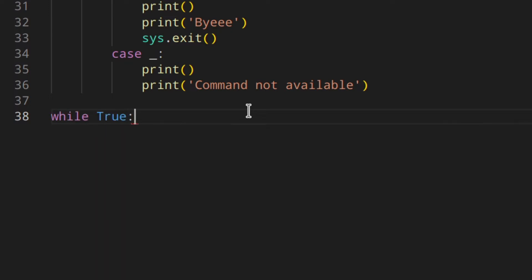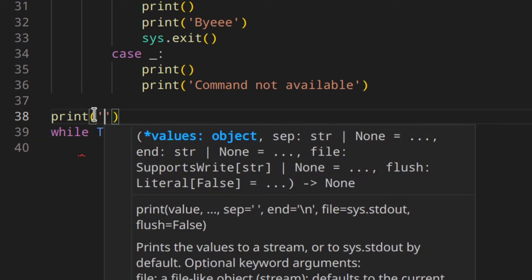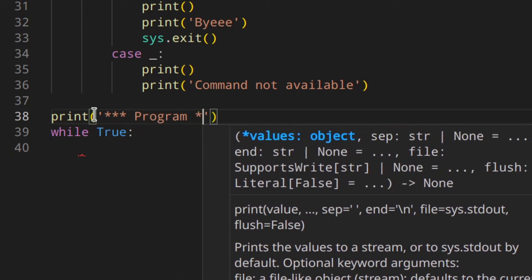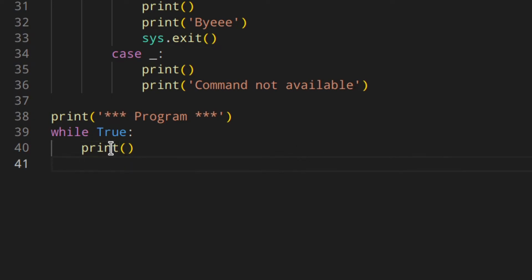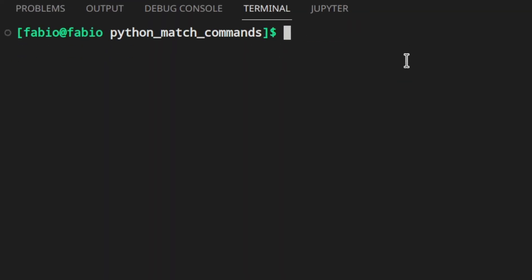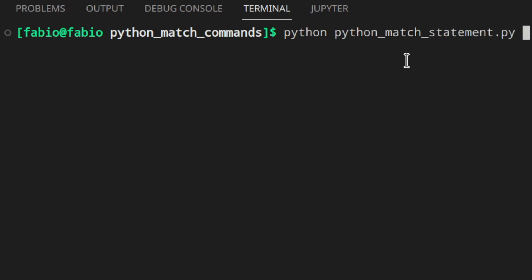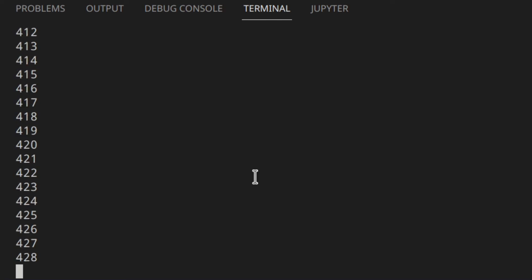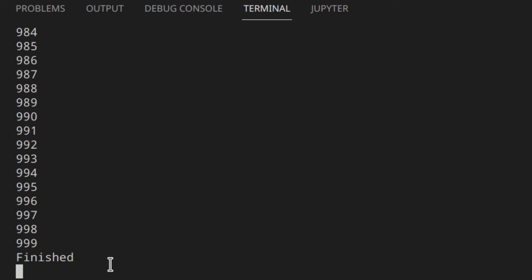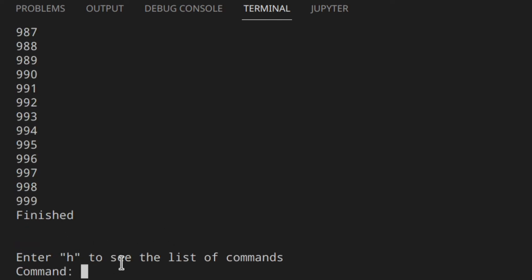Last but not least, the wildcard — if none of the above matched, print 'not available'. Then we can use a while True loop, print the program title, print a line, and call the menu. It keeps looping until we exit. Let's try that out — running the program: entering 'h' shows help, 's' runs the task and prints 'finished', then 'x' exits.